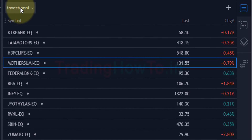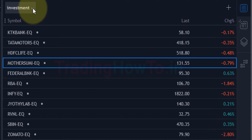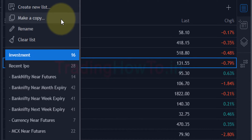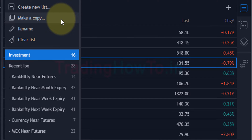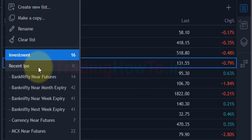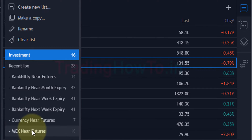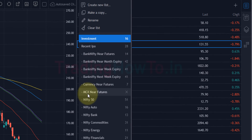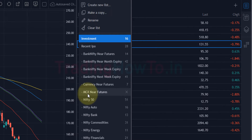If you go to the name of the watchlist and click on the down arrow, we can see a lot of options. There's an option for creating a new watchlist, options for copying a watchlist, renaming a watchlist, and removing the symbols present in the watchlist. After that we can see the names of the watchlists — here we can see 'Investment' and 'Recent IPO', the two watchlists I have created, and then a number of watchlists whose names begin with a minus sign.